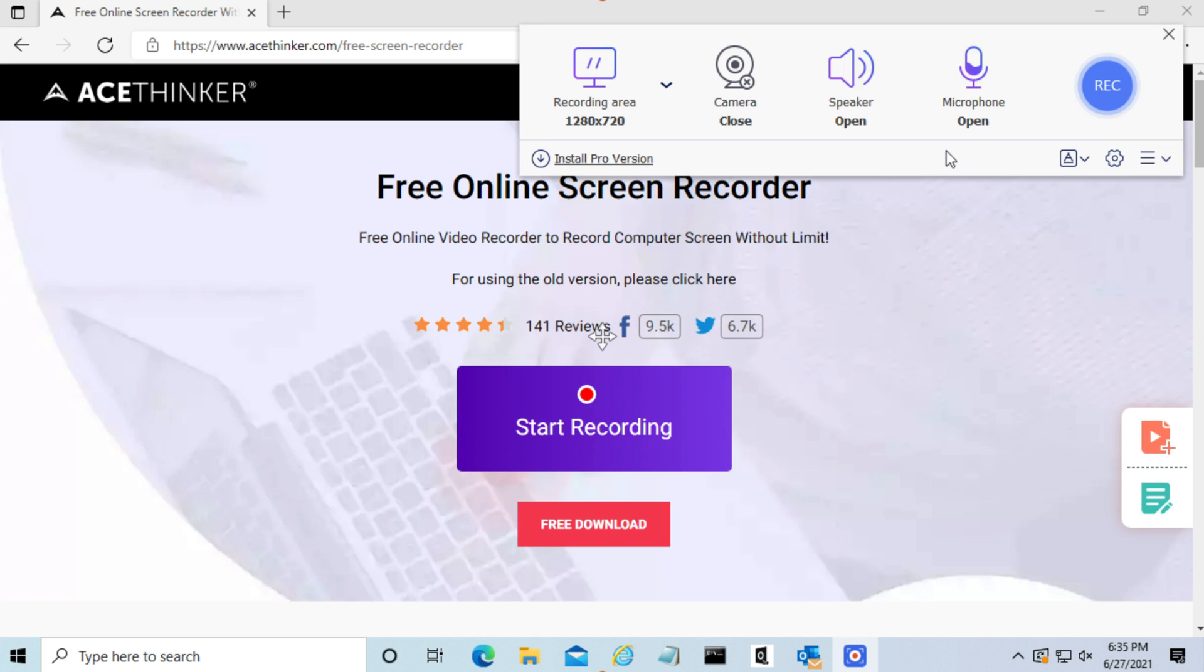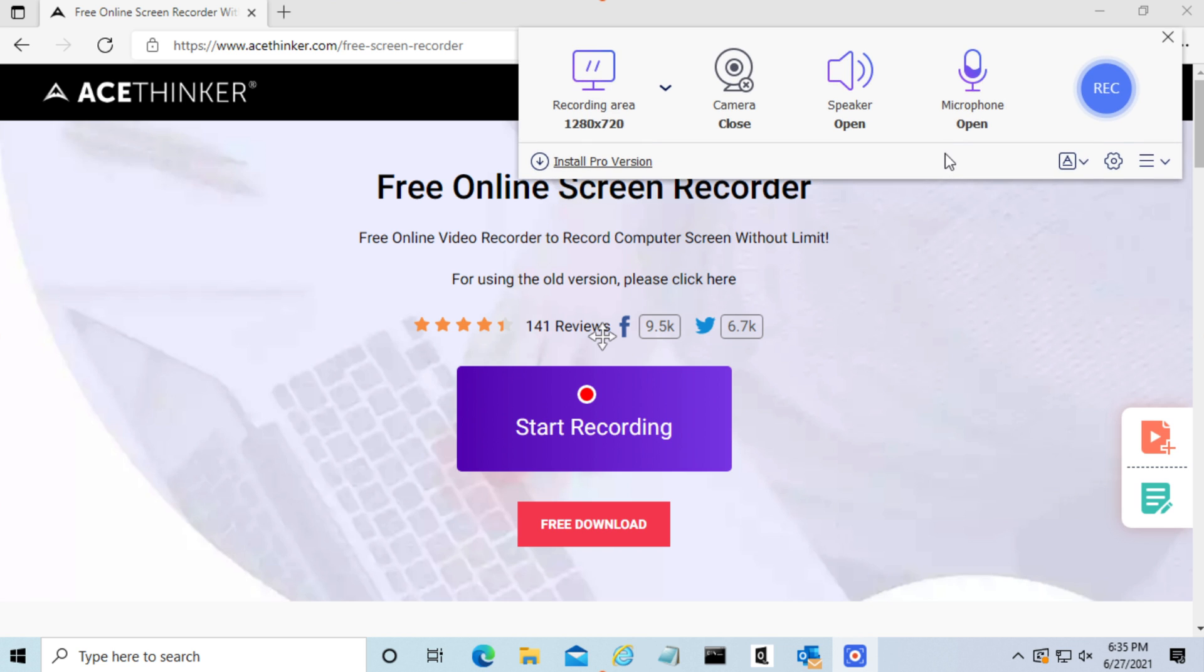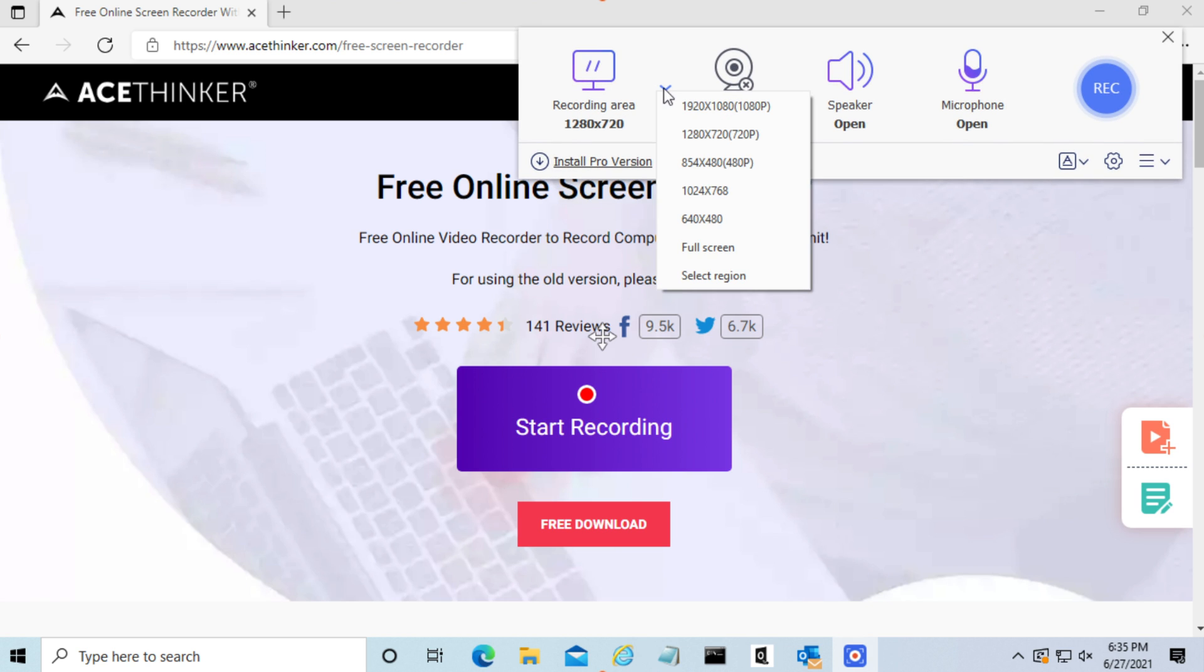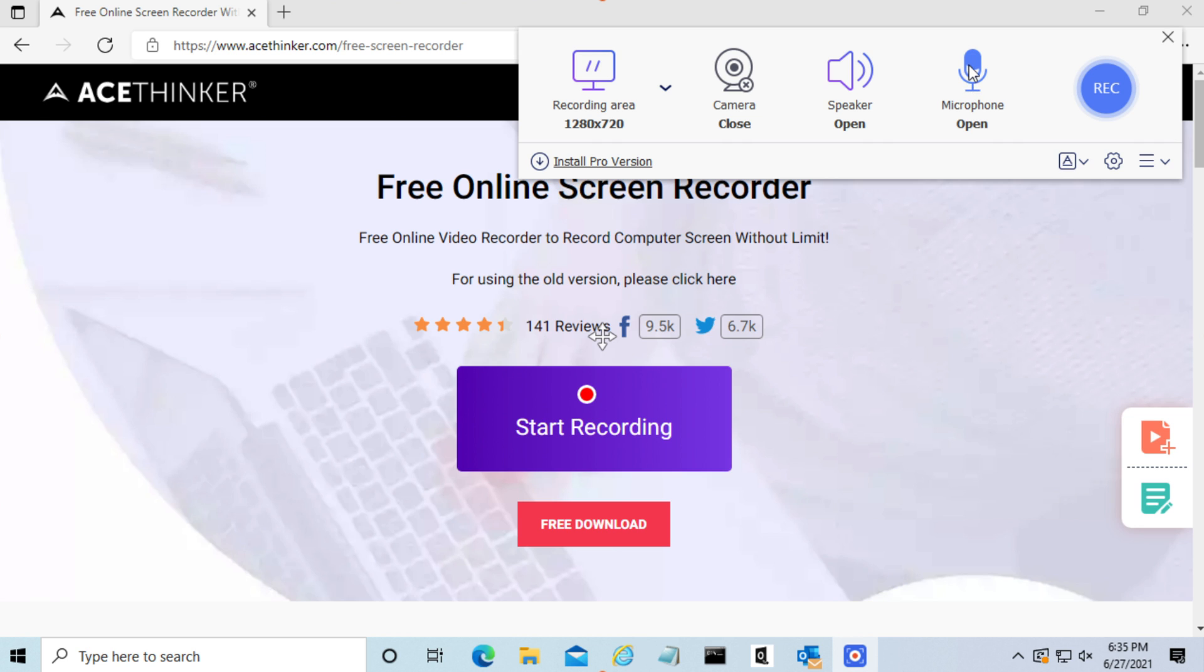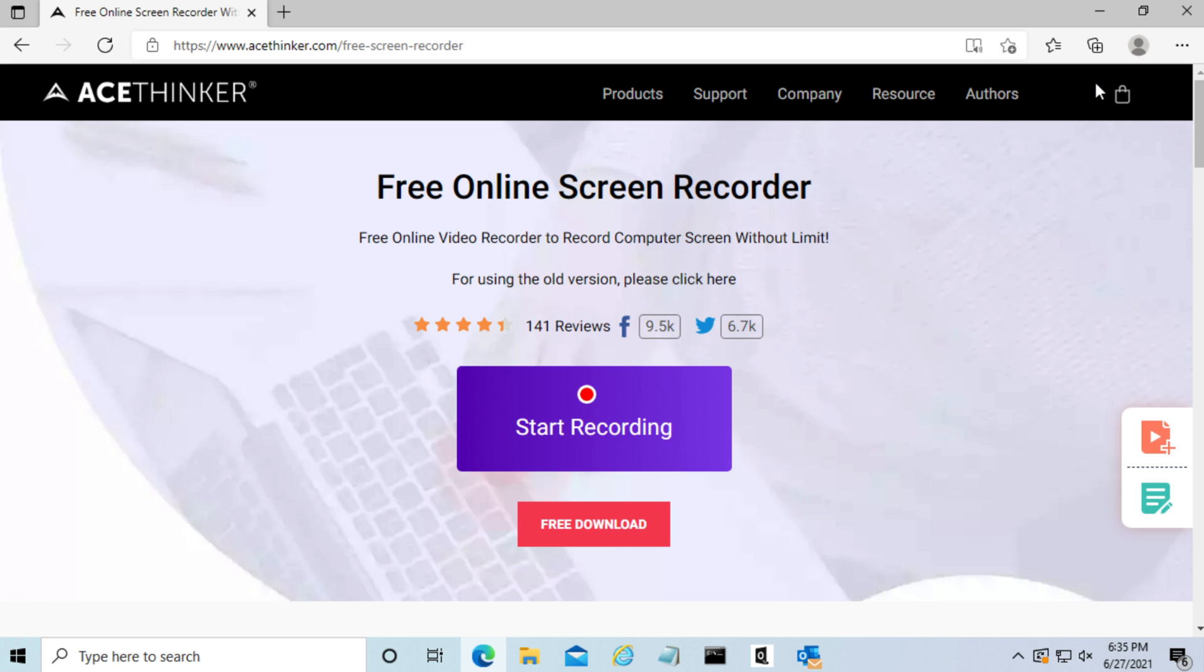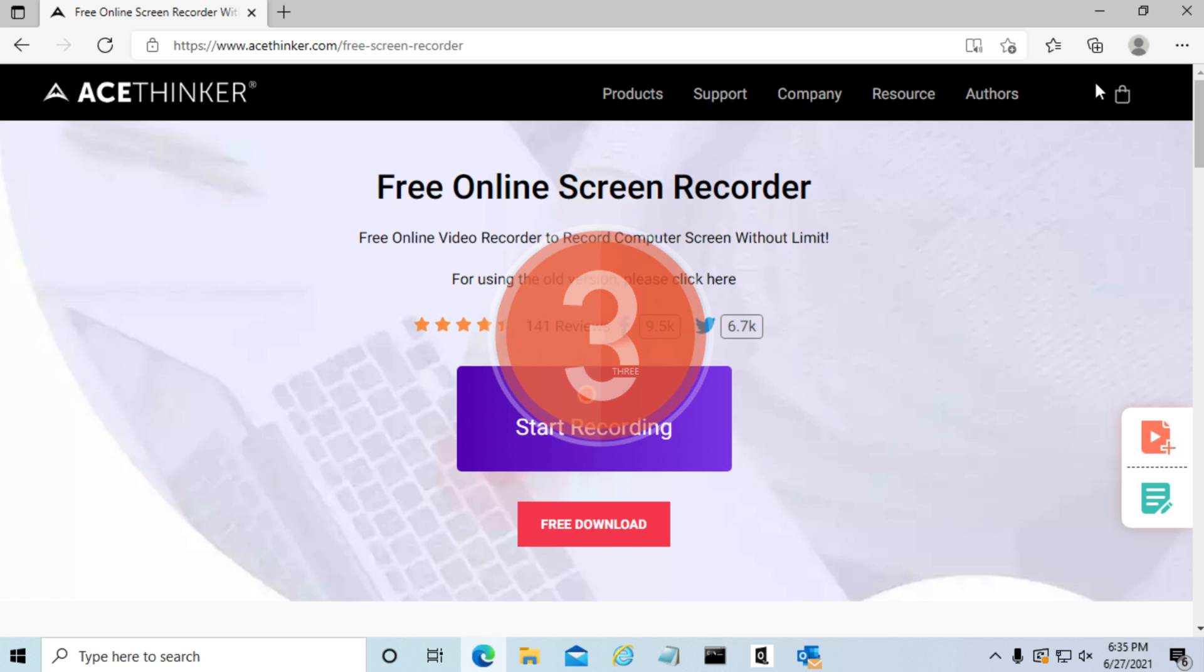Now to record, we simply have to press Rec on the right. Let's start recording. We have a three second countdown.